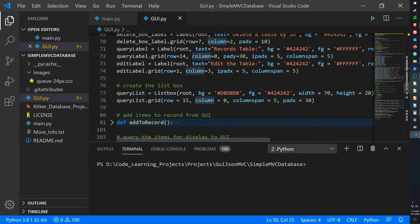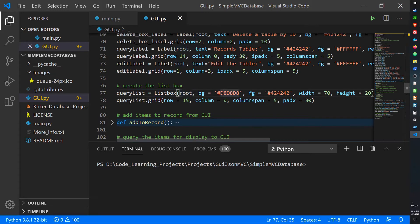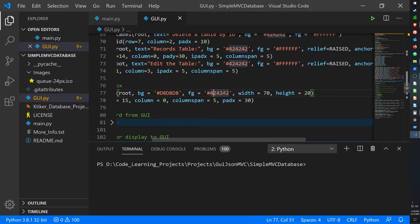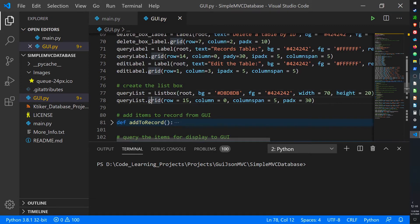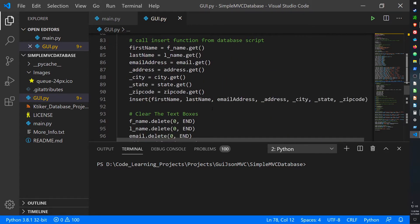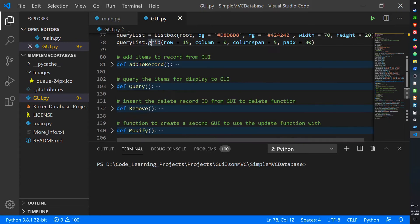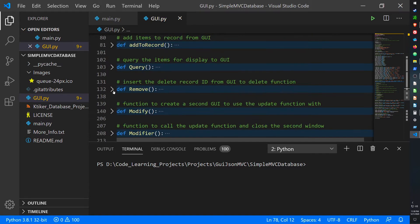Here's the list box code — I create it as a list box object, assign it to root, give it a background color, a foreground color of white for all the text that shows up in it, set its width and height, and set its grid location. The add_record function is literally the same as before — I haven't changed anything there.